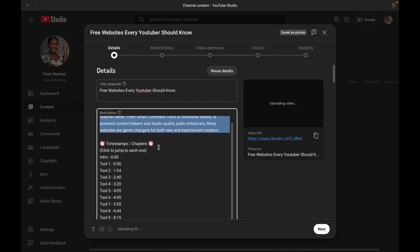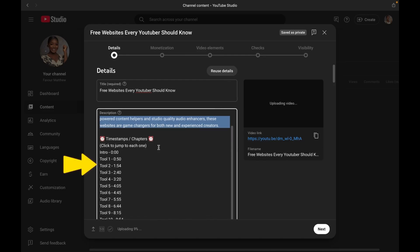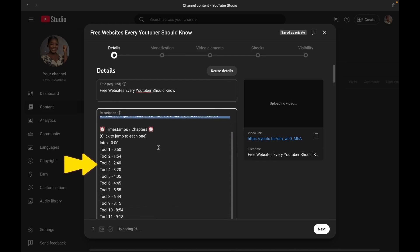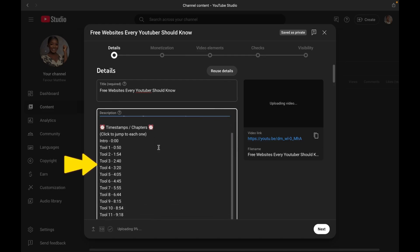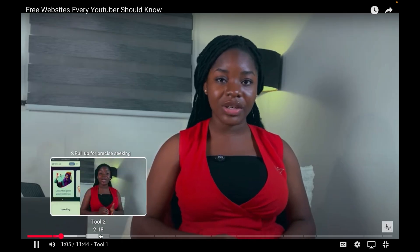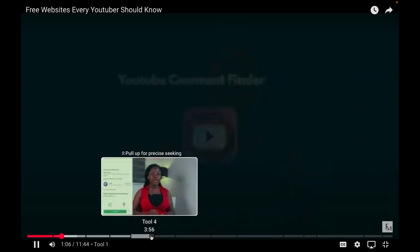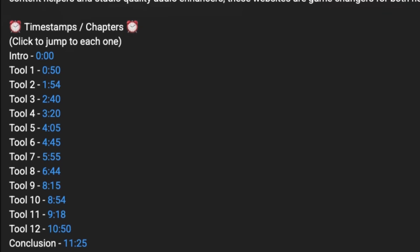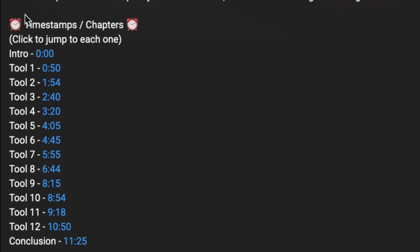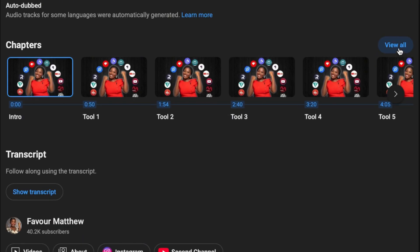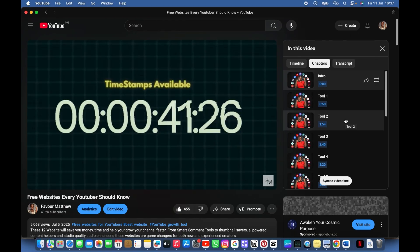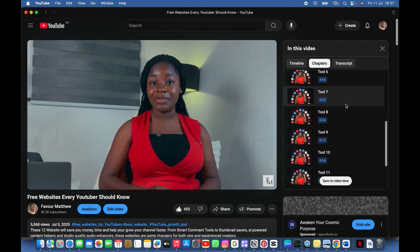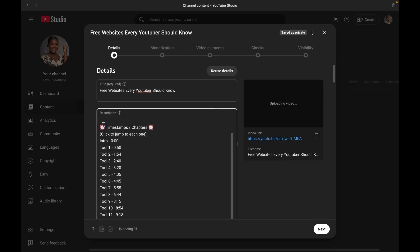Now moving over to timestamps or chapters. Timestamps are clickable time markers that break your video into clear sections, just like chapters in a book. It makes your video easier to navigate, look more professional, and improve viewer retention. Because when people find what they are looking for, they are more likely to stay and keep watching.